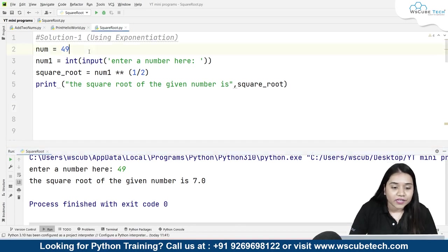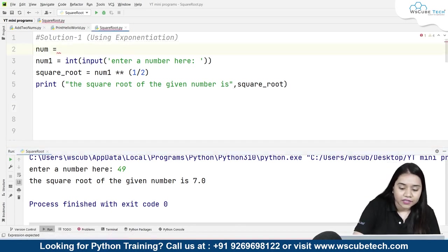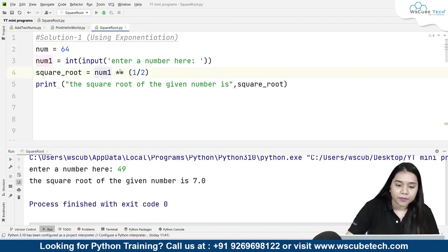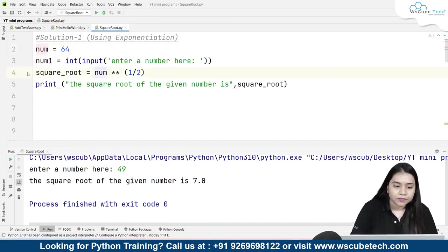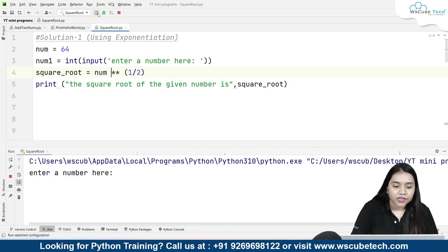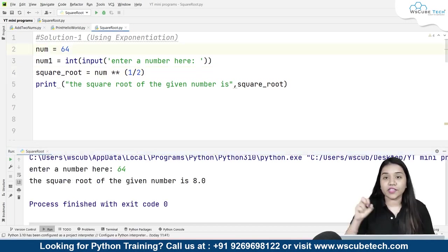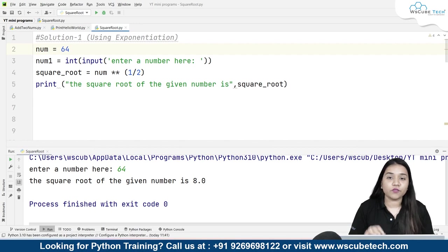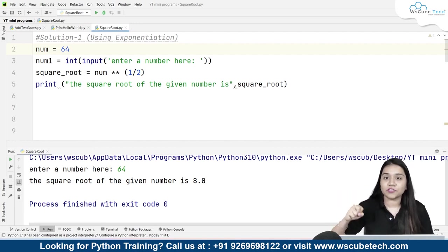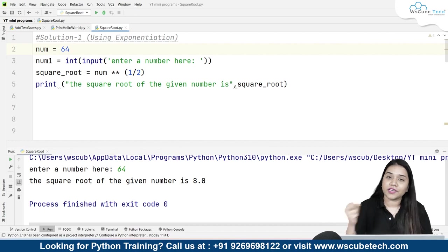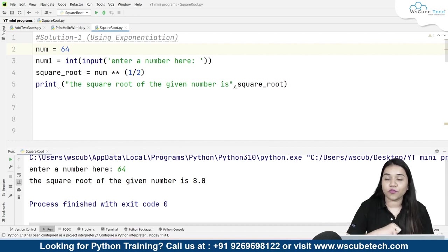Similarly, if I take any other number — let's say 64 — and change the variable to number in line 4 and run it, we get the output 8. You can take any variable here: a predefined variable or a user input, whichever you prefer.